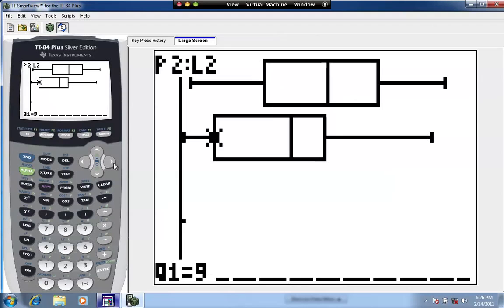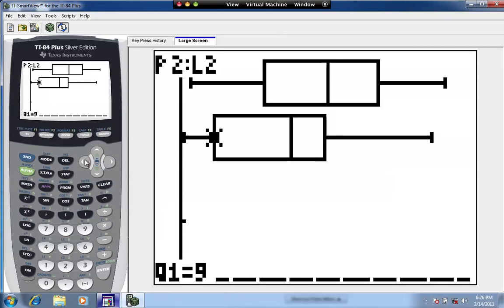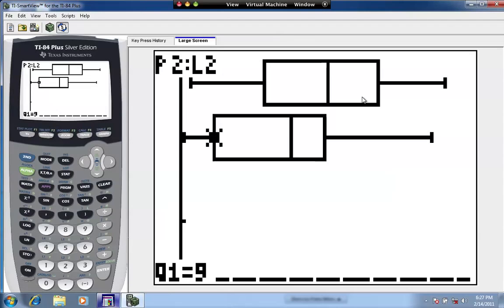For Sammy Sosa, Q3 is 38 and Q1 is 9. Subtracting: 38 minus 9 equals 29. Comparing the two data sets, Mark McGuire's data has greater variability because his IQR of 30 is greater than Sosa's IQR of 29 — not by a lot, but it is greater.